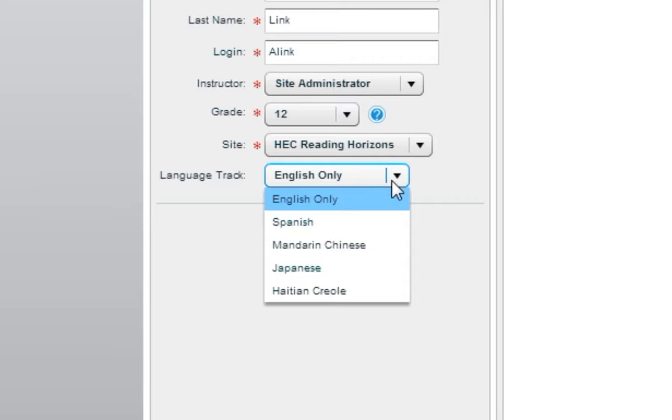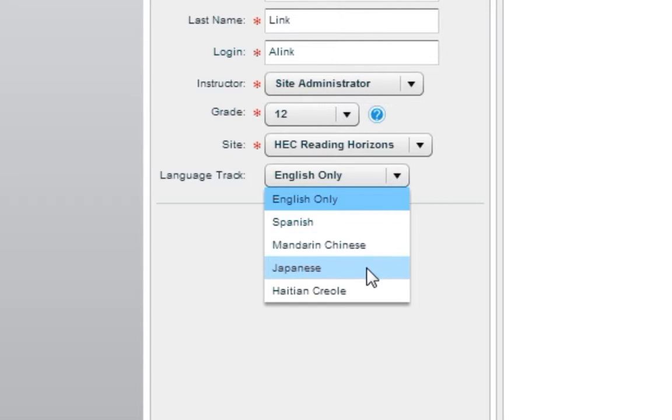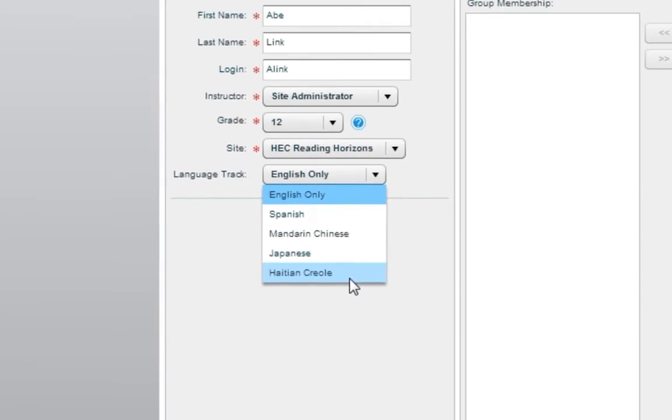Please note that this option is only available if a language pack has been purchased. The language packs that are available for purchase are Spanish, Mandarin Chinese, Japanese, and Haitian Creole.